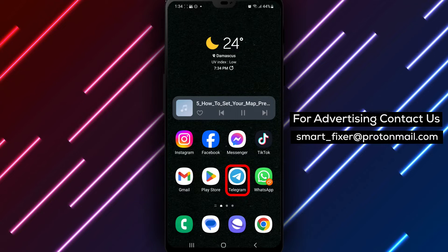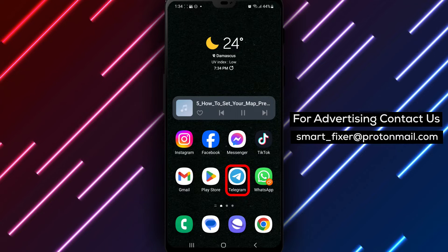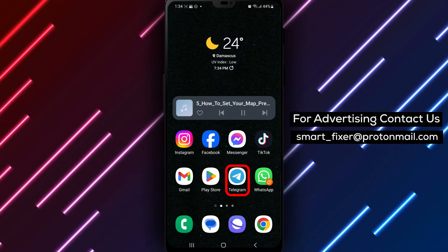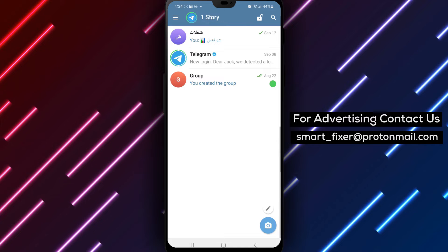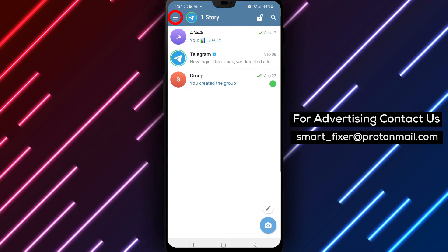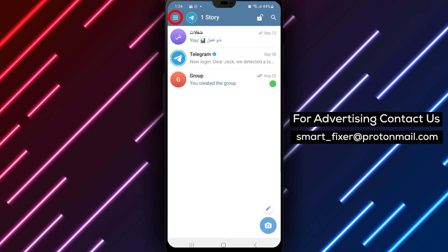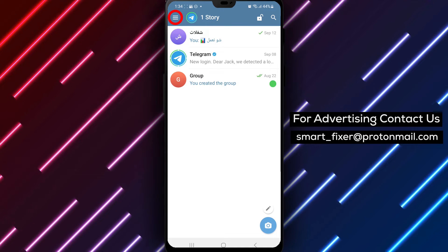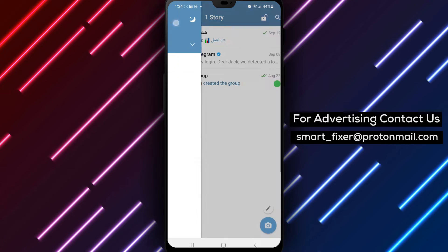Step 1: Open the Telegram app on your device. Step 2: Locate and tap on the three stacked lines in the top left corner. This will open the menu options.